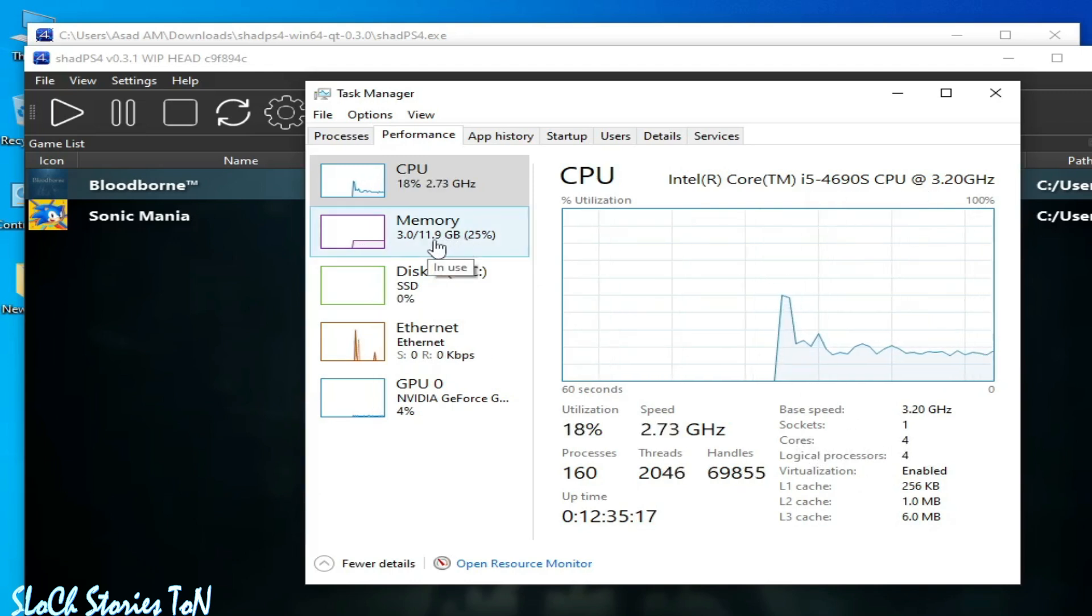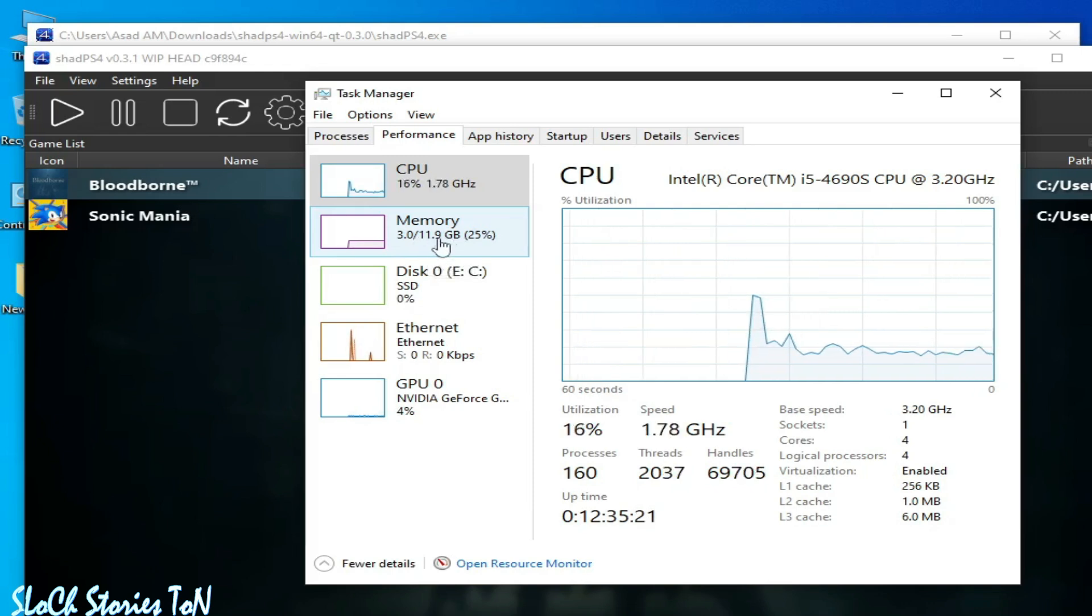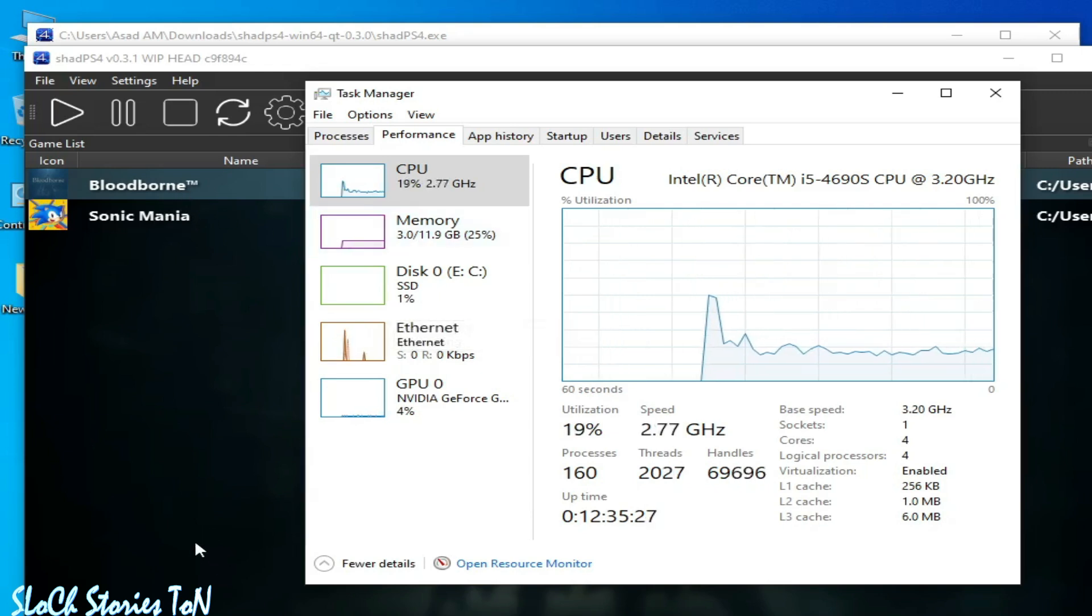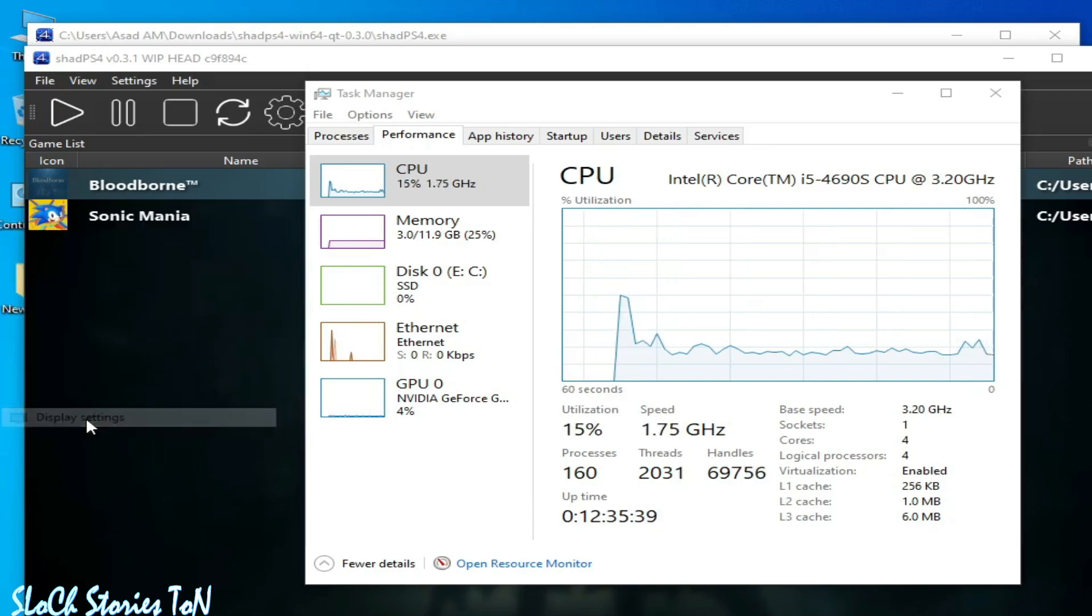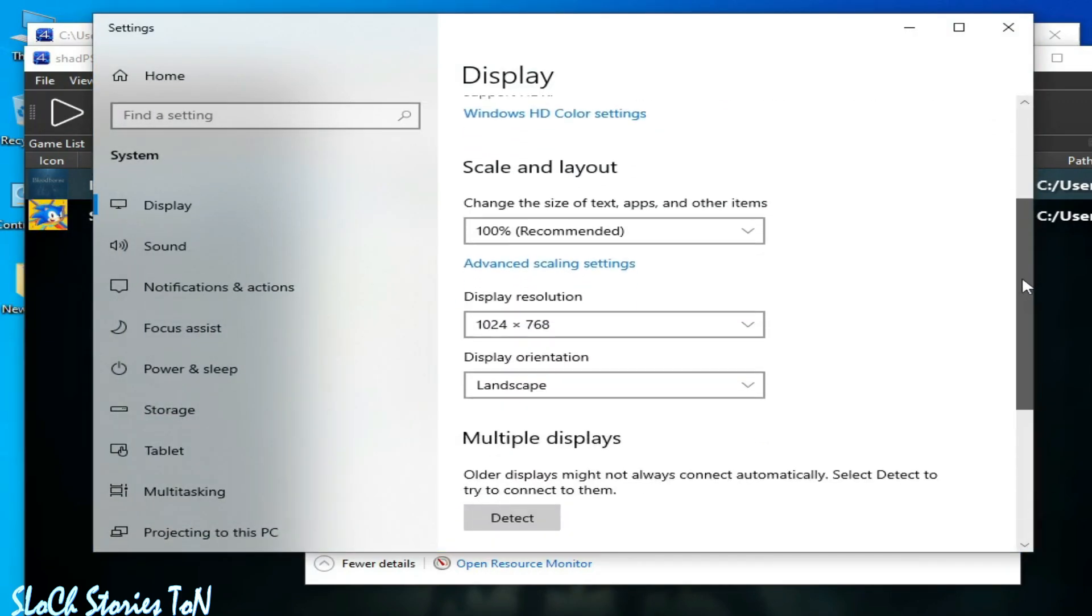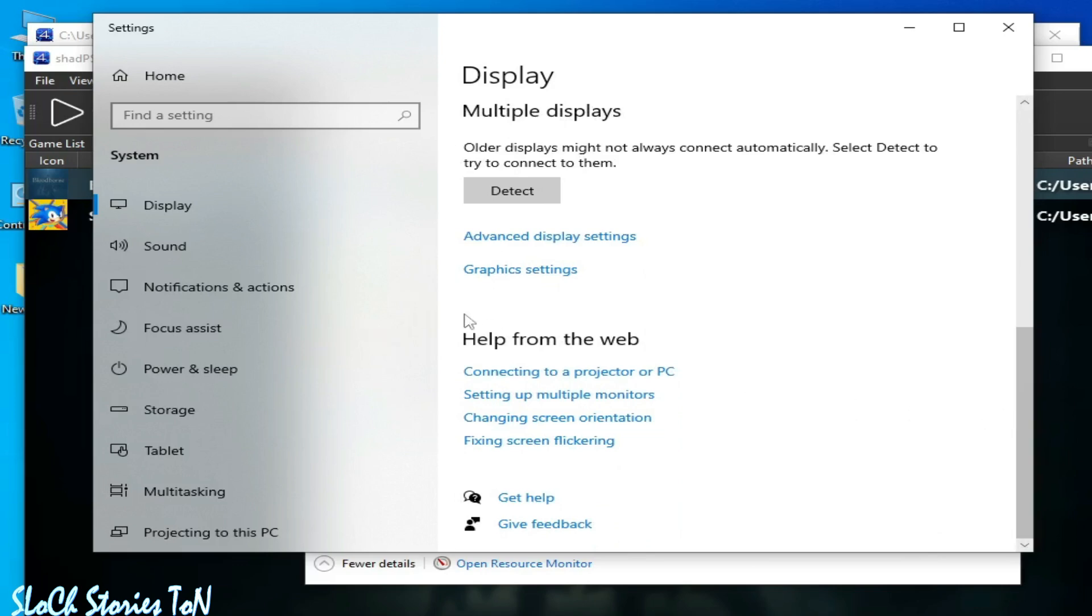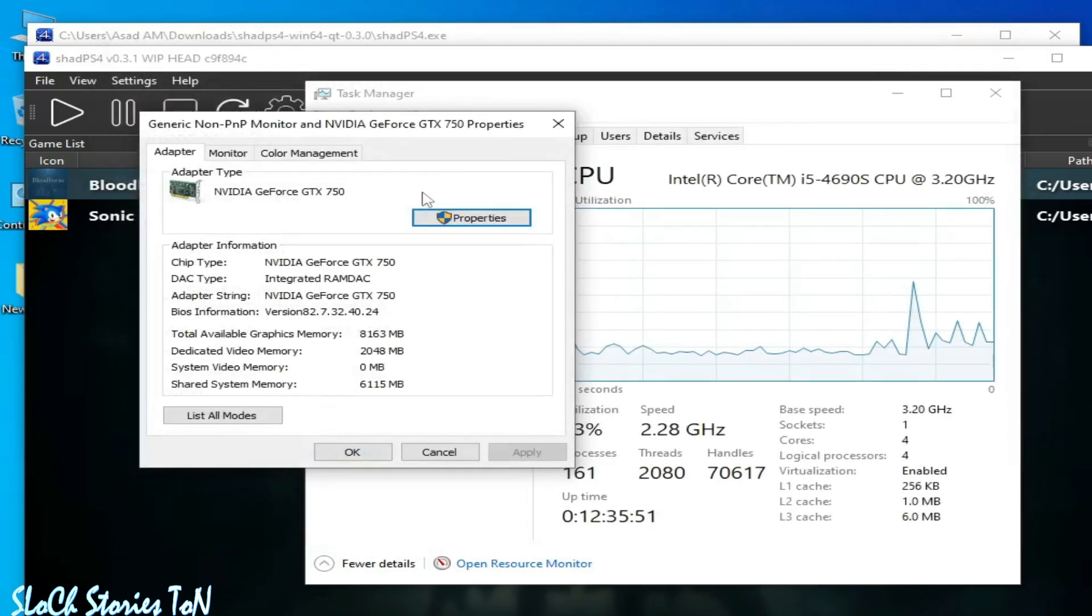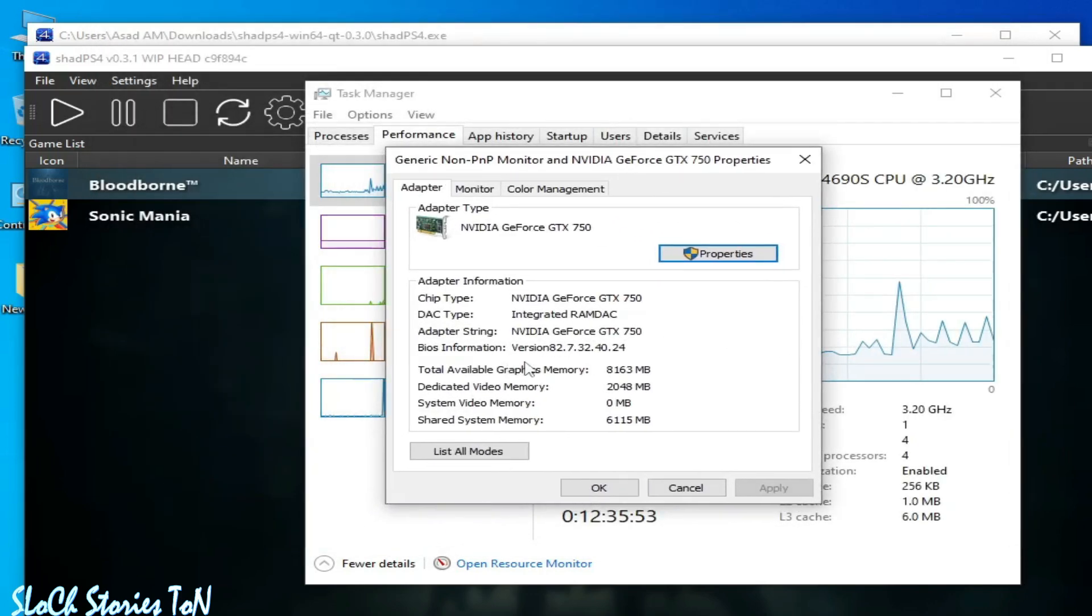I need more RAM, minimum 16 GB, to run this game in shade ps4. Now I'll show you my GPU. Right-click and go to display settings. You can see this is my GPU - dedicated